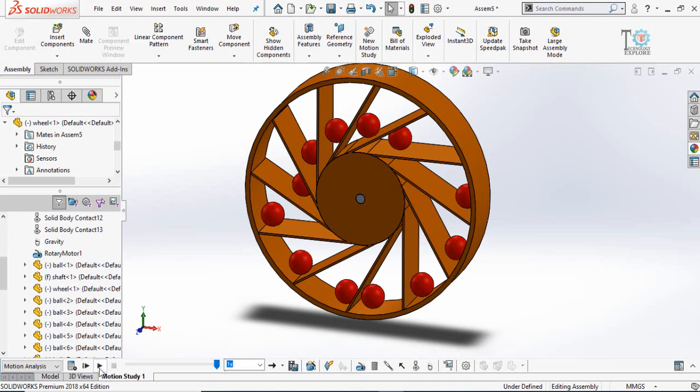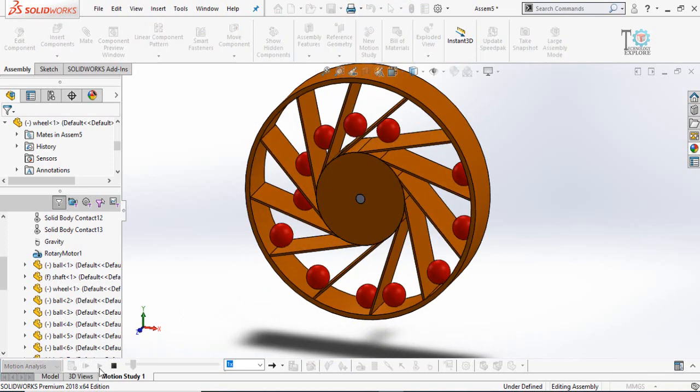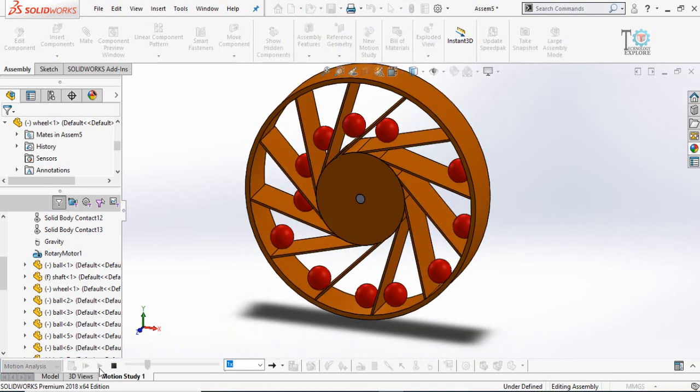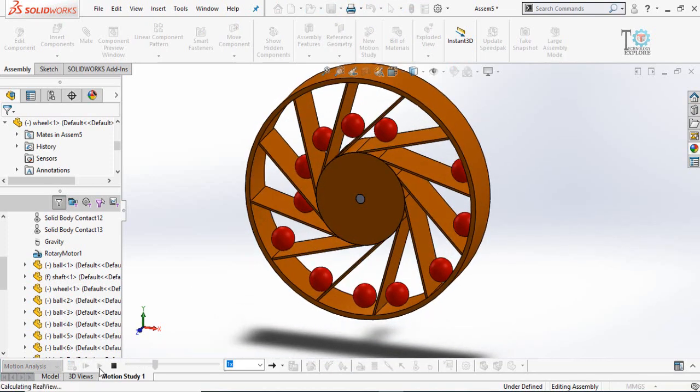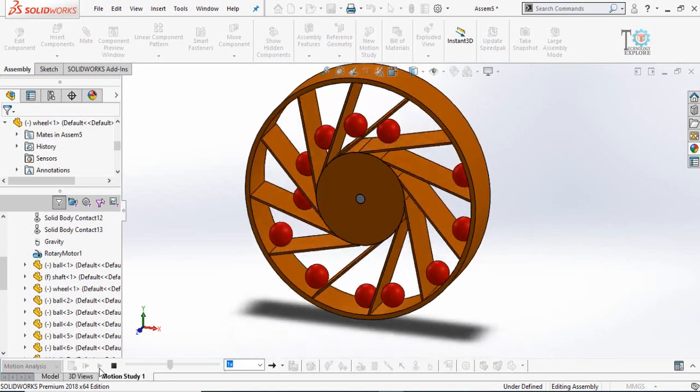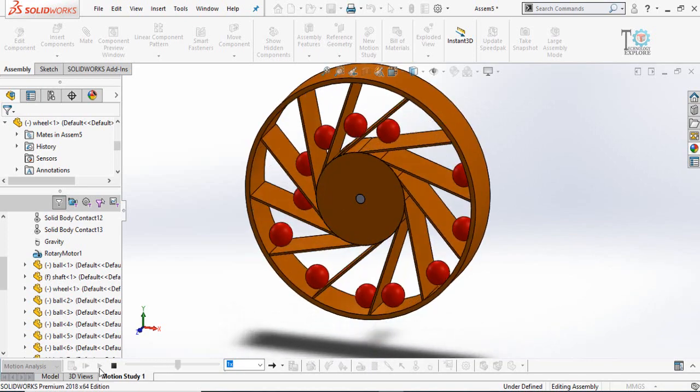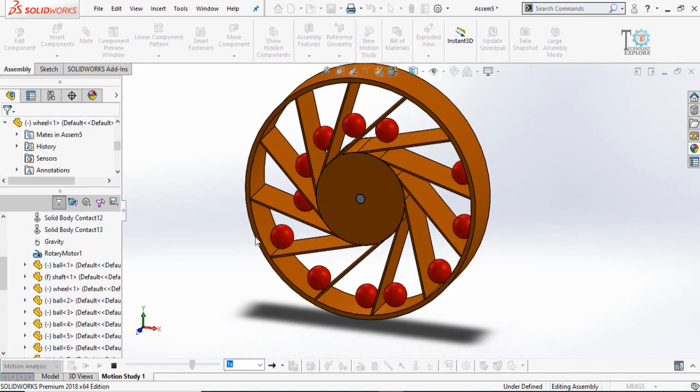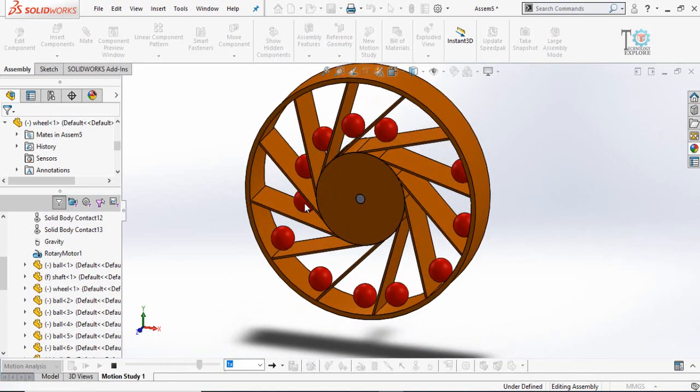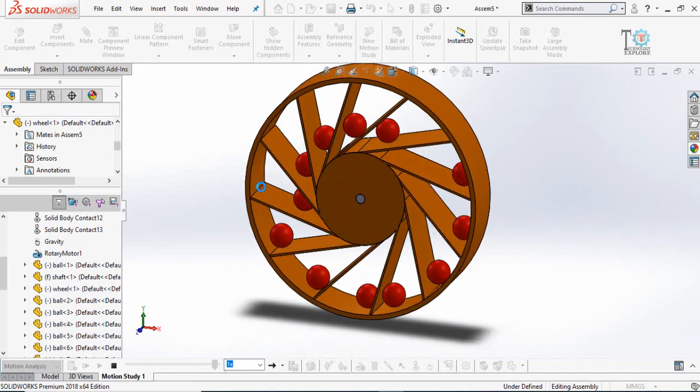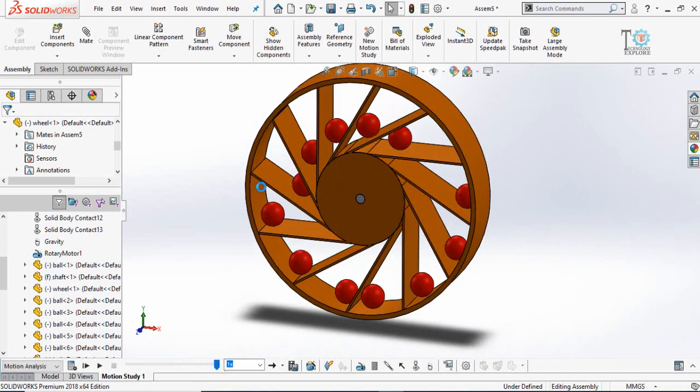At the end we will be able to do this type of simulation of a gravity wheel. Keep watching this video till the end and I will leave the download link for these files in the description of the video.